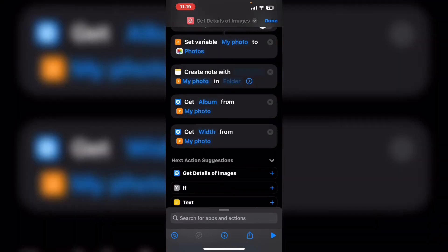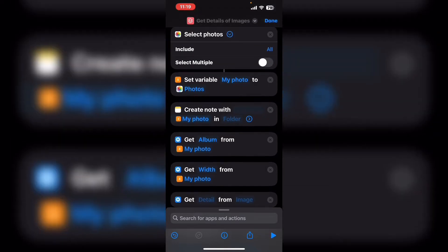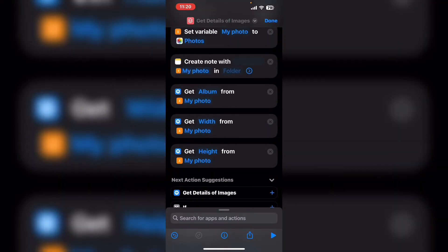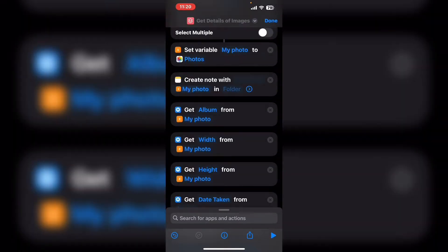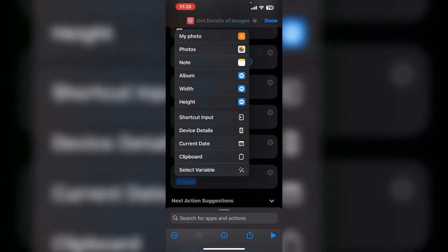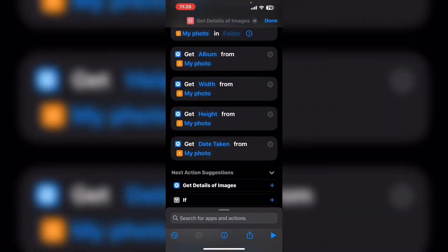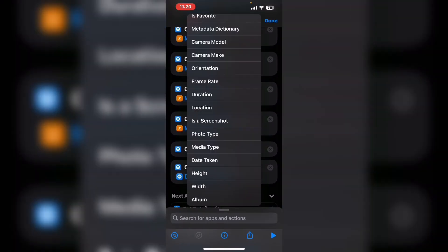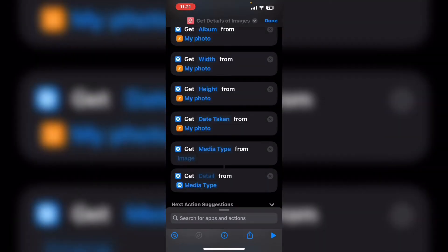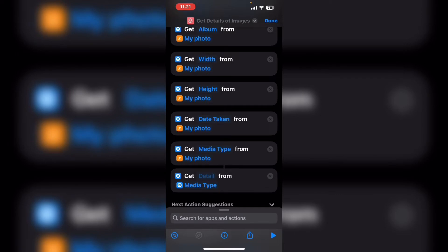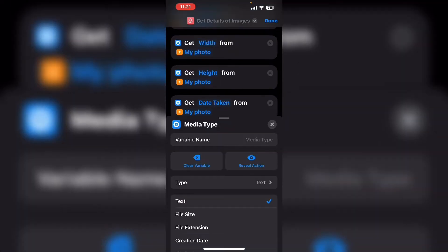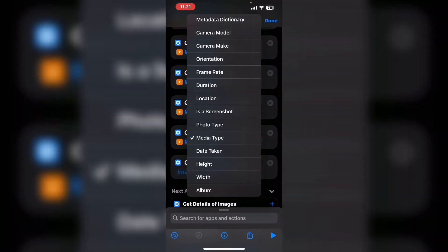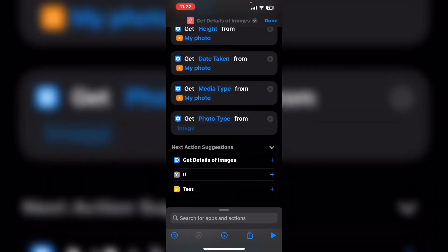In the next action suggestions you can see get details of images. Since that's what we're doing for now just tap here to add another action. Add one get details of images action for each detail that you want to display. Shortcuts run from top to bottom so each detail will be retrieved in the order that you added it.